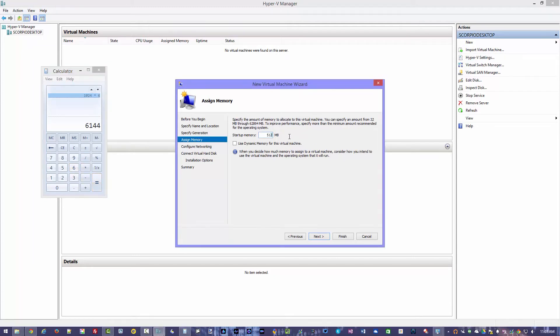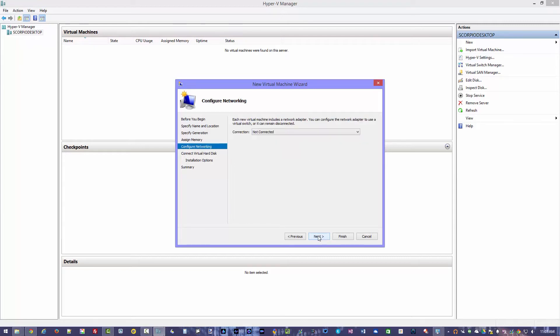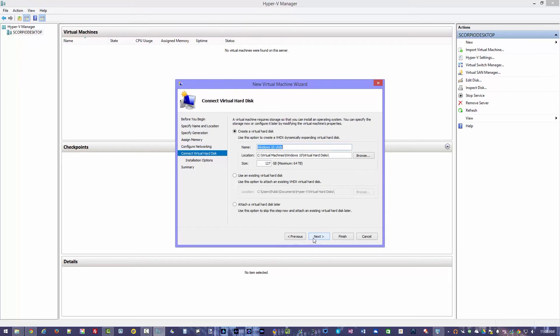That's the number that I have there. That's what I'm going to type in here to make sure I have 6 gigs of RAM dedicated to it. Let's go ahead and type that in. All right. We can use dynamic memory for this. Let's check that box off for now. You don't have to do that if you don't want to. Hit next. Now it needs a network connection if you want it to have connection to the internet. That's where we use our Windows 10 virtual switch to be able to create that internet connection for it. Hit next.